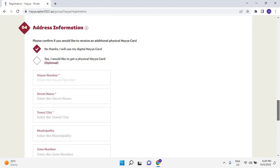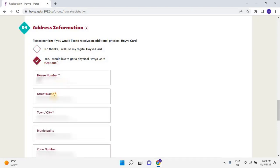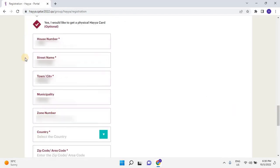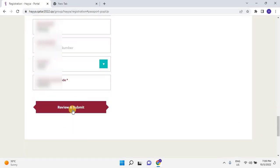Please confirm if you would like to receive an additional physical Haya card. If no, select the checkbox as no thanks, I use my digital Haya card. If yes, select the checkbox as yes, I would like to get a physical Haya card. If you would like to receive a physical card at your address, please enter the following information below. Enter your house number, street name, town or city, municipality, zone number. Then select your country from drop-down list. Then enter the zip code or area code. Once everything is completed, click on Review and Submit.